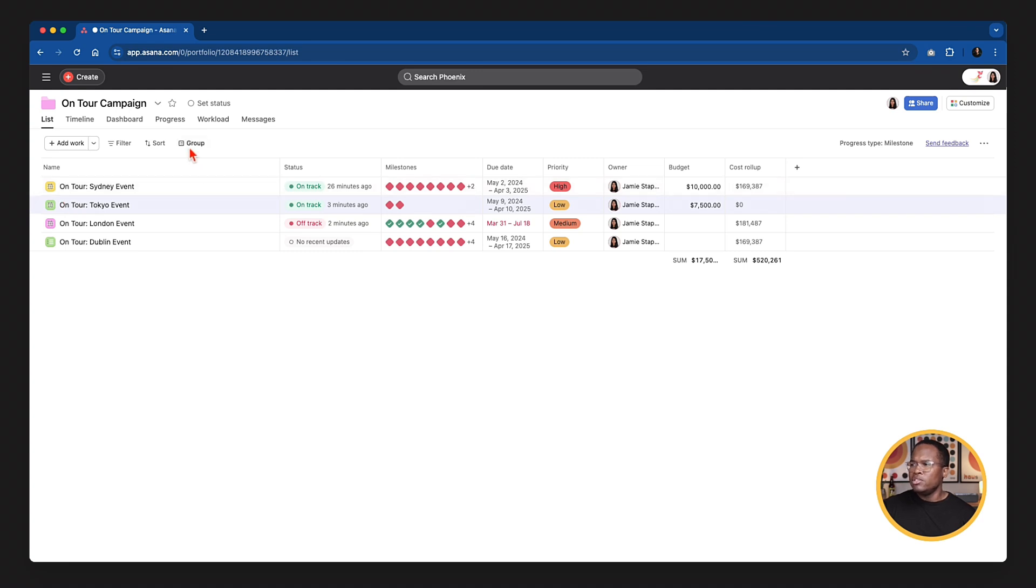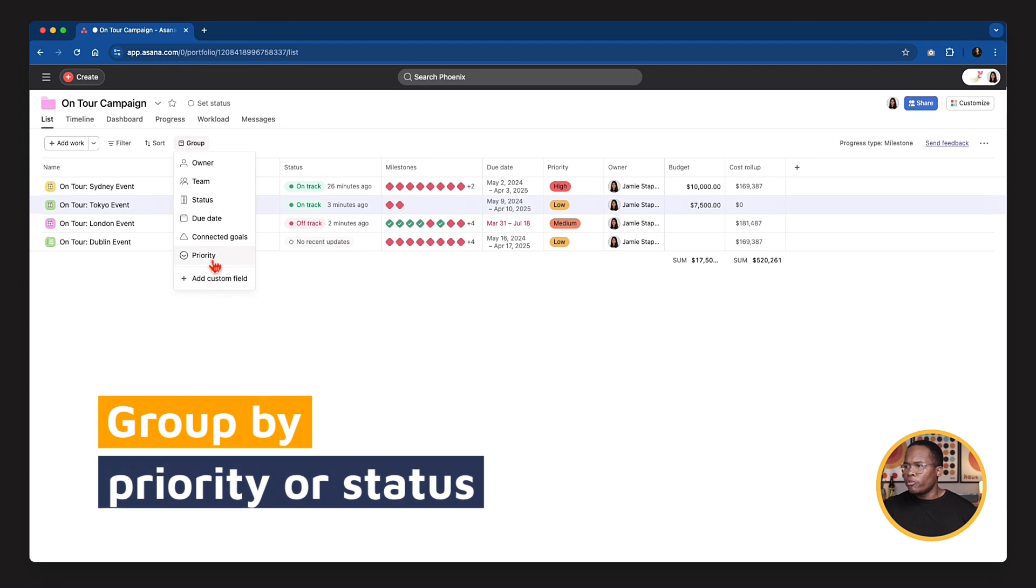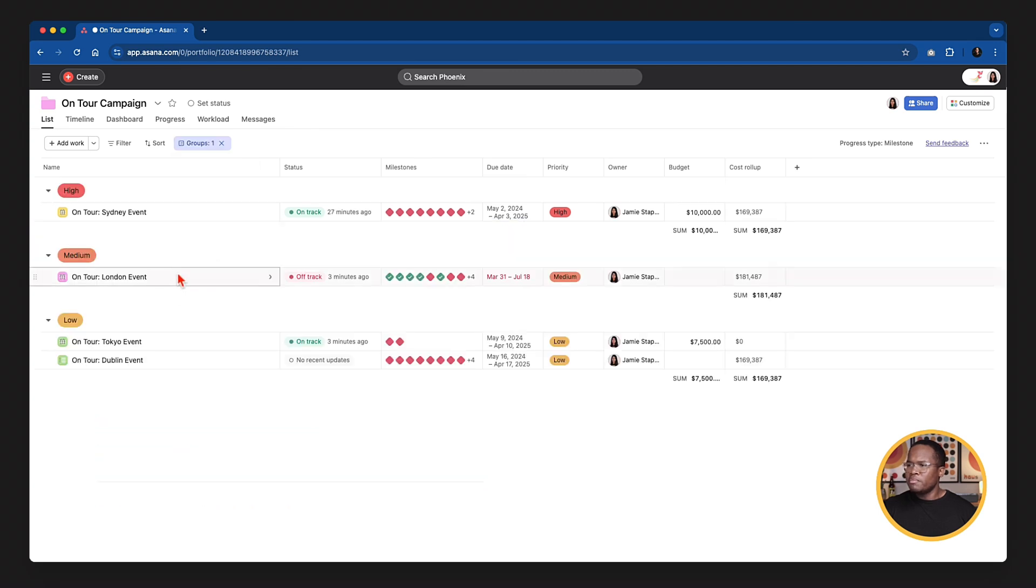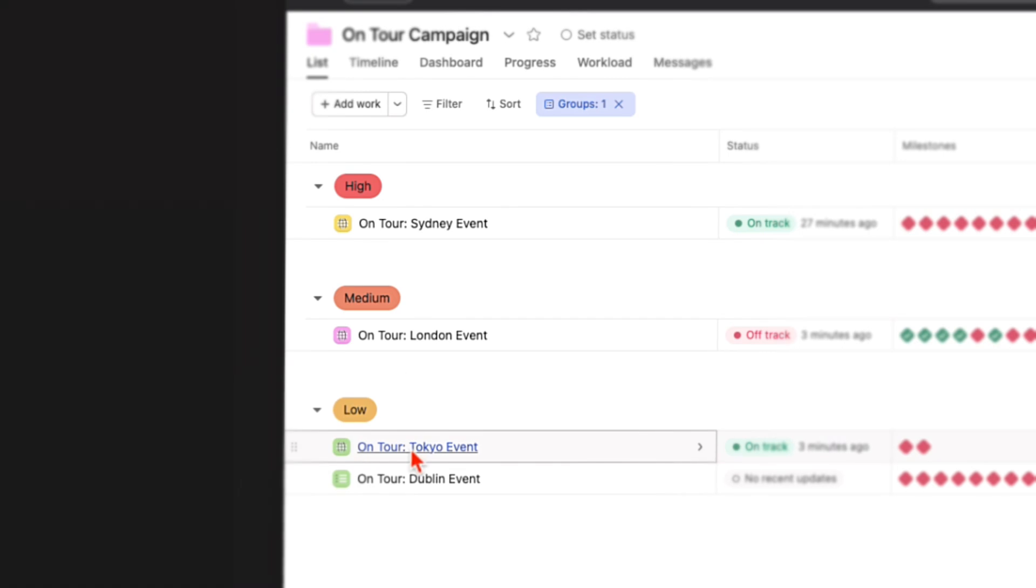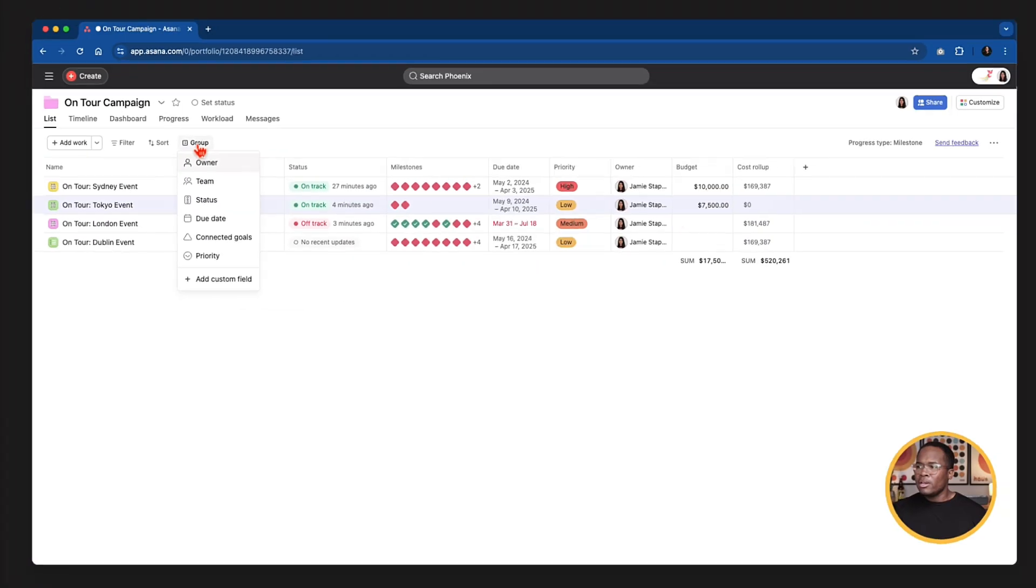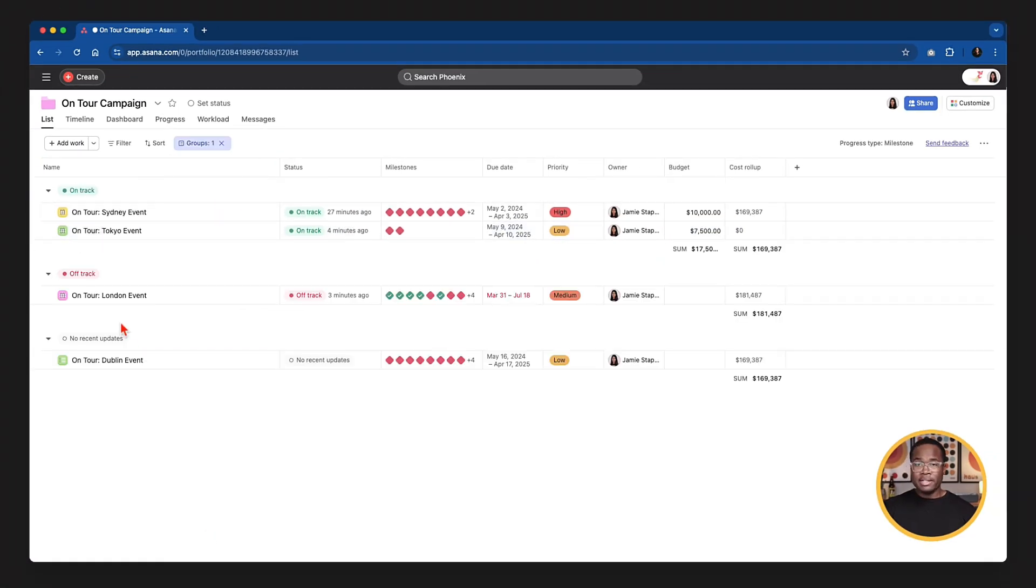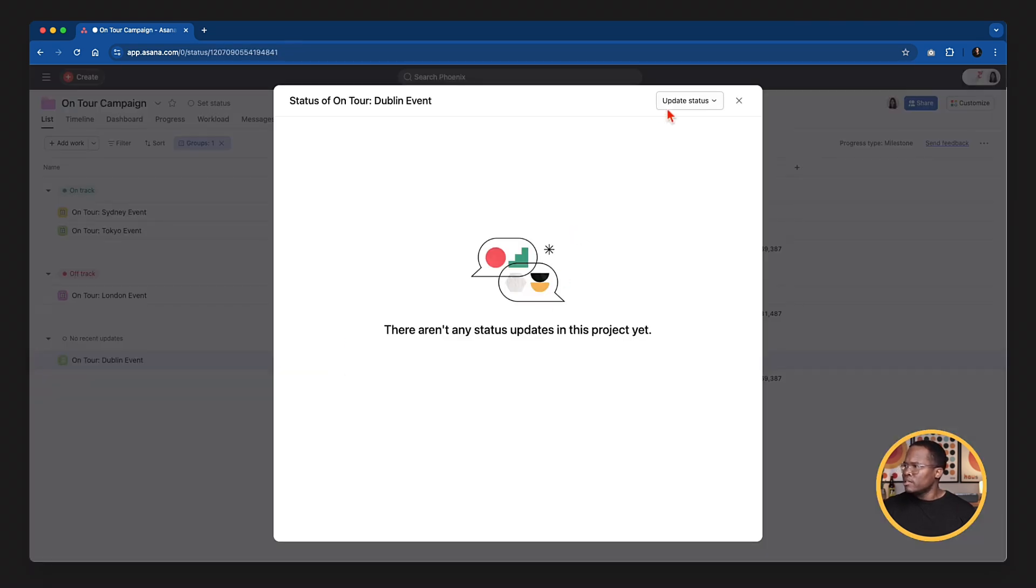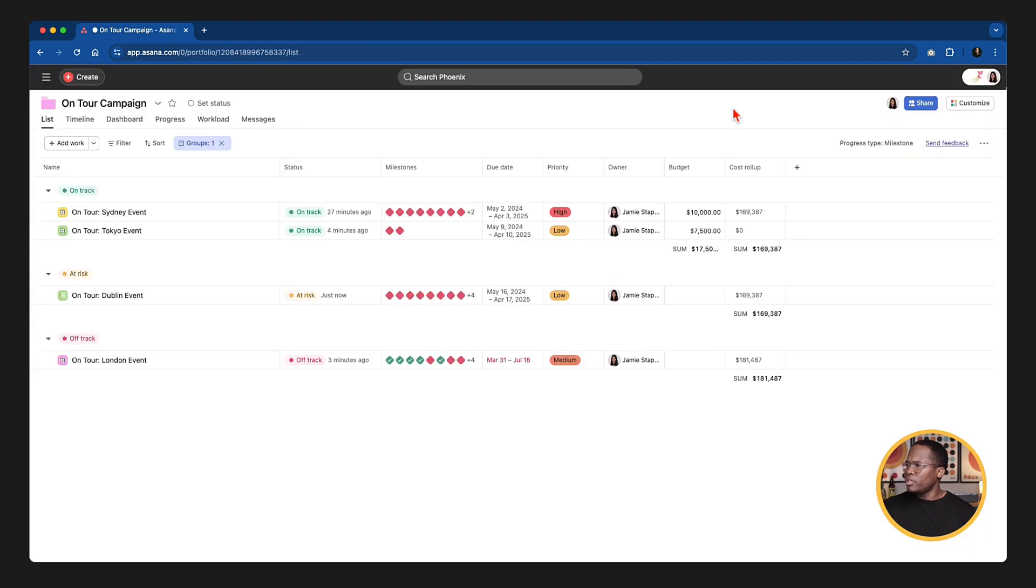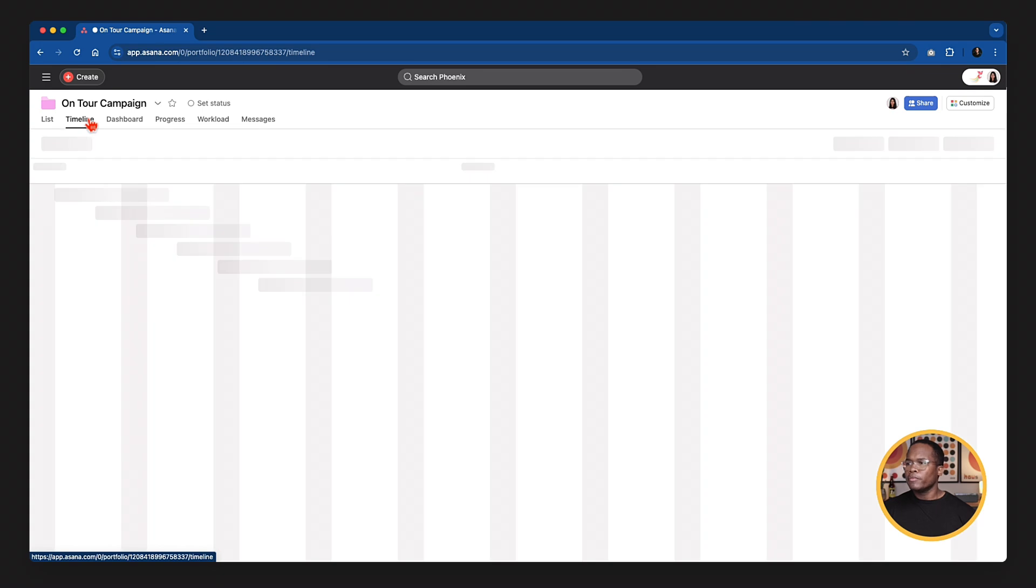Next thing I want to show you is you can also group. So if I wanted to group by priority, I could go in and I could group by that priority. And now we can see all of the projects that are high priority, medium or low priority. And we can also go in and group by status as well to see what's on track, what's off track. And this one just doesn't have any update. Let's put this one at risk so that we can have a third option there. There we go. So now we can see all the projects based on their status. So really cool.